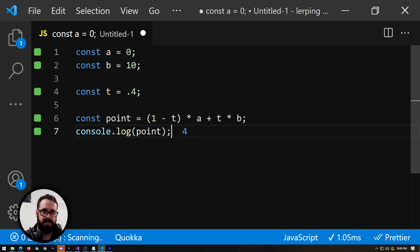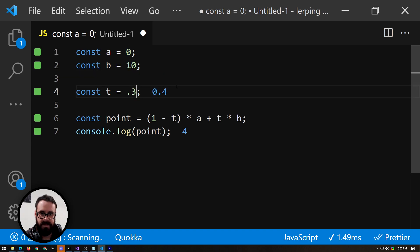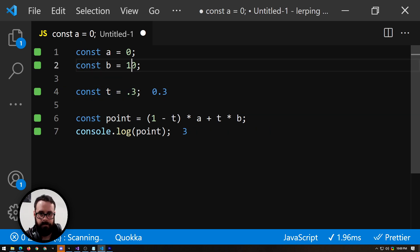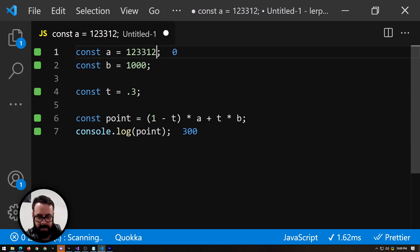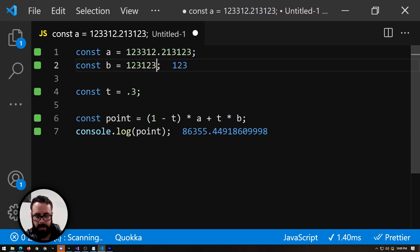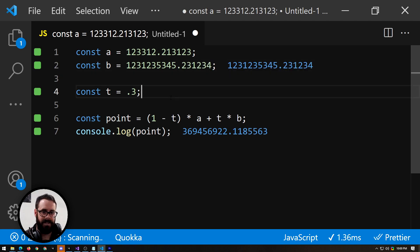you'll see that it is 4. So that is 40% of the way between 0 and 10. And if we change this to 0.33, it will give us exactly 30% of the way between those numbers, and we can give it something obscure, a little bit more tricky. See if the computer can keep up, which it can easily, obviously.